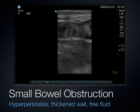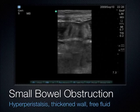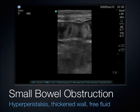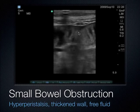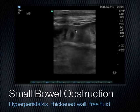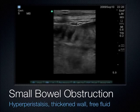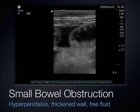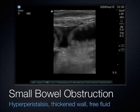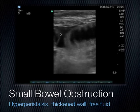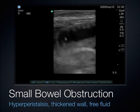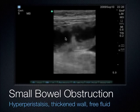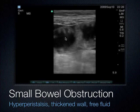Here's another example of small bowel obstruction. We can see the plicae circulares going across this pretty dilated loop of small bowel, and there's also fluid between these two different loops next to one another — fluid surrounding it, which tells us there's probably been perforation.